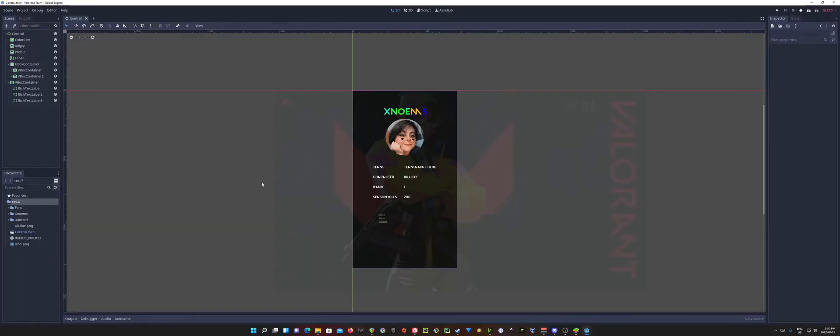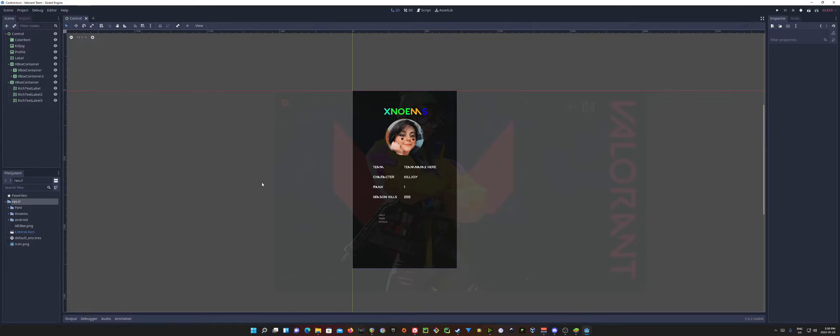Alright, so I'm going to use this project here. This project was just a base template or mock-up for somebody, so don't really worry about what it is. You can just take a look at the project that you plan to use.